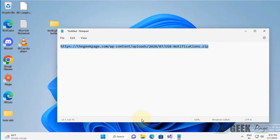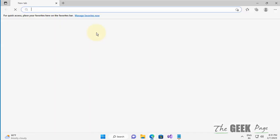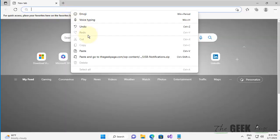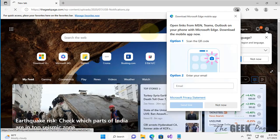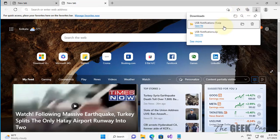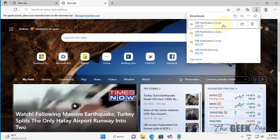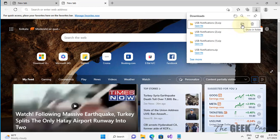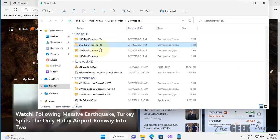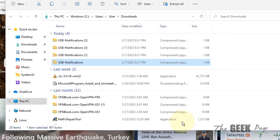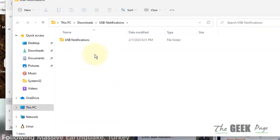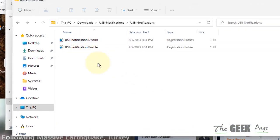Paste this link. Once you have downloaded the USB notifications file, go to that folder and extract it. Now go to this USB notifications folder.